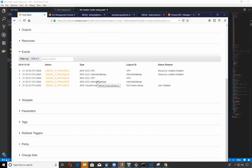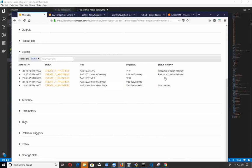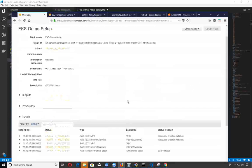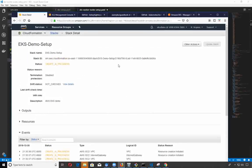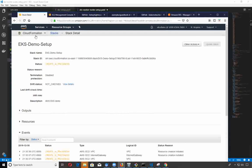When this is finished, it will have created a VPC that we can run our new EKS cluster in with the subnets inside of there, and those subnets are for the availability zones because our worker nodes are going to be running across those. I'm going to pause this video until this stack finishes.